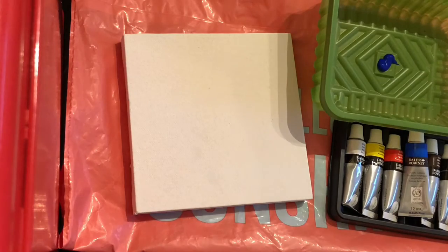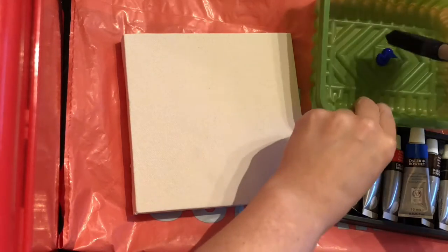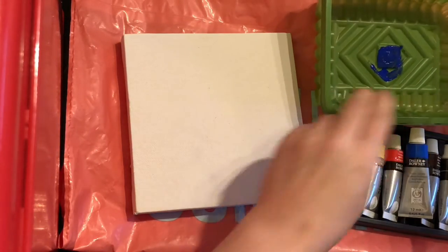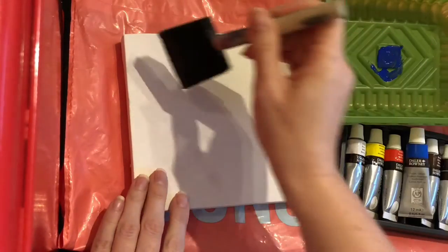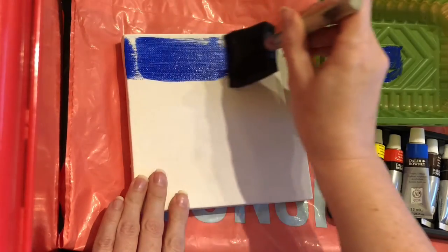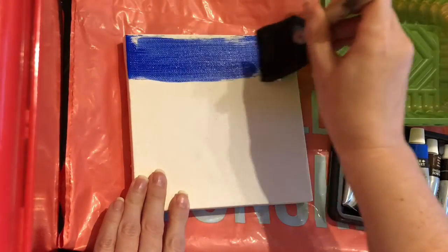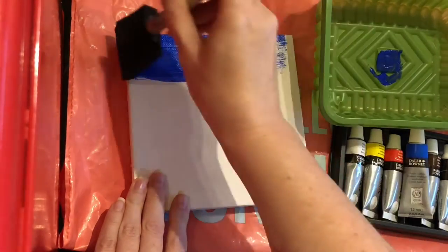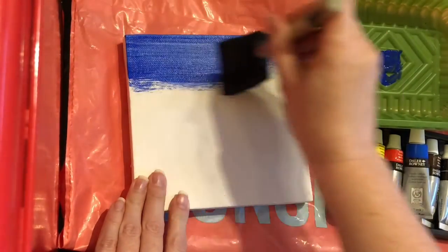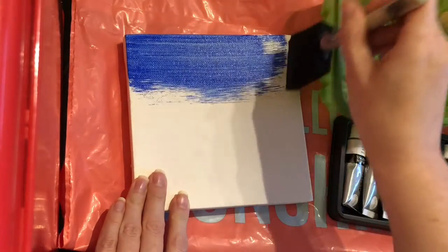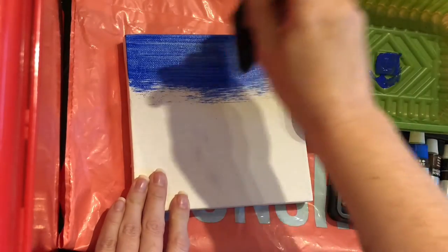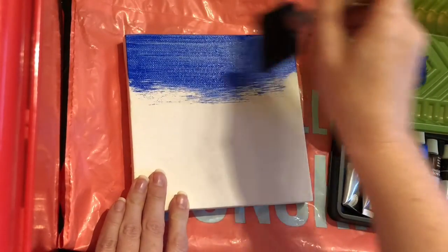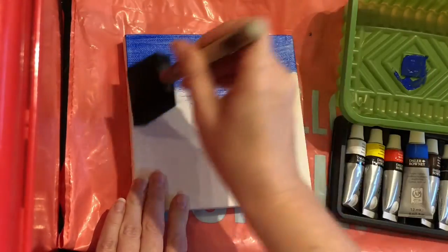So I'm just gonna pop a little bit and I'm just gonna swipe that across the canvas. The good thing about these sponges is you can get really good coverage with a little bit of paint. You don't have to necessarily go over the same area twice on the first coat.